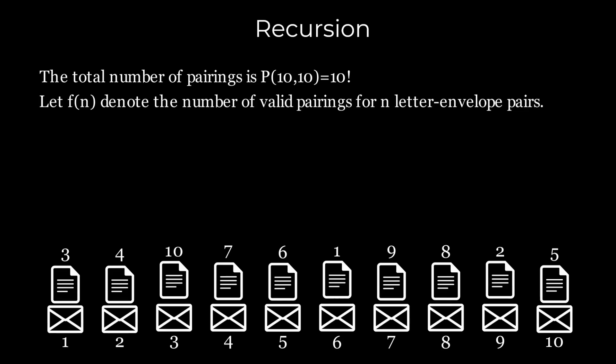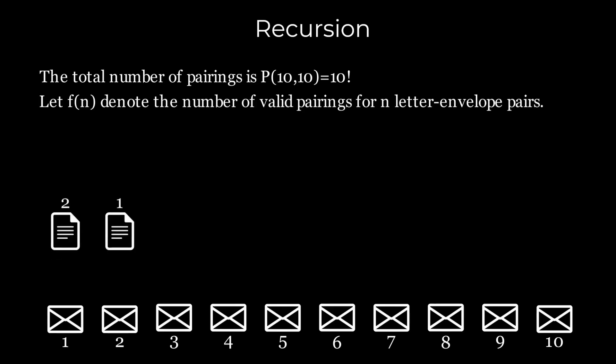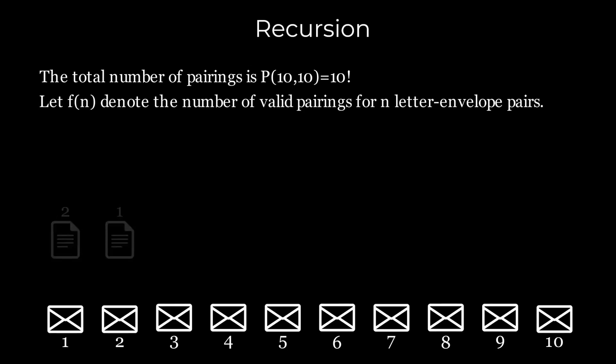Let's consider the choices for the letter numbered 1. First, it can be paired with envelope 1, reducing the problem to n-1 letter envelope pairs. Alternatively, if letter 1 is paired with envelope 2, then letter 2 must be paired with envelope 1. This reduces the problem to n-2 letter envelope pairs. So f(n) equals f(n-1) plus f(n-2).